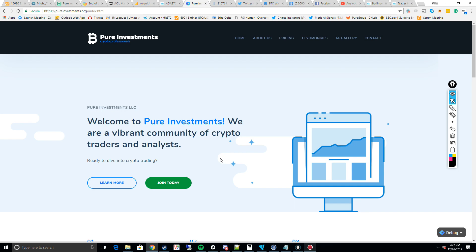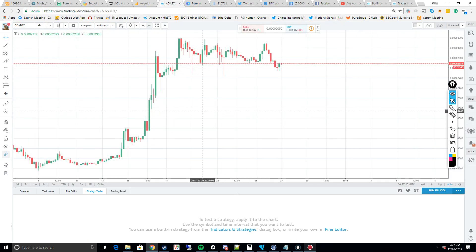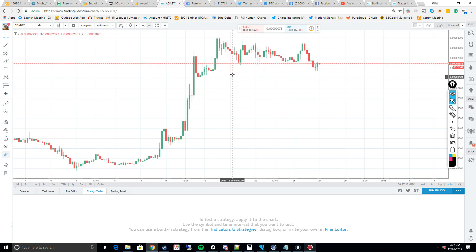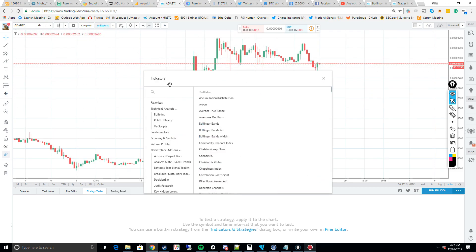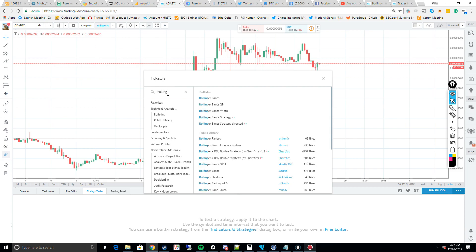It could break up or it could break down, but as I'll explain later in the video, this is something best paired with other indicators, not just standalone. In order to pull up Bollinger Bands on TradingView, you're going to click on Indicators and type in Bollinger Bands.